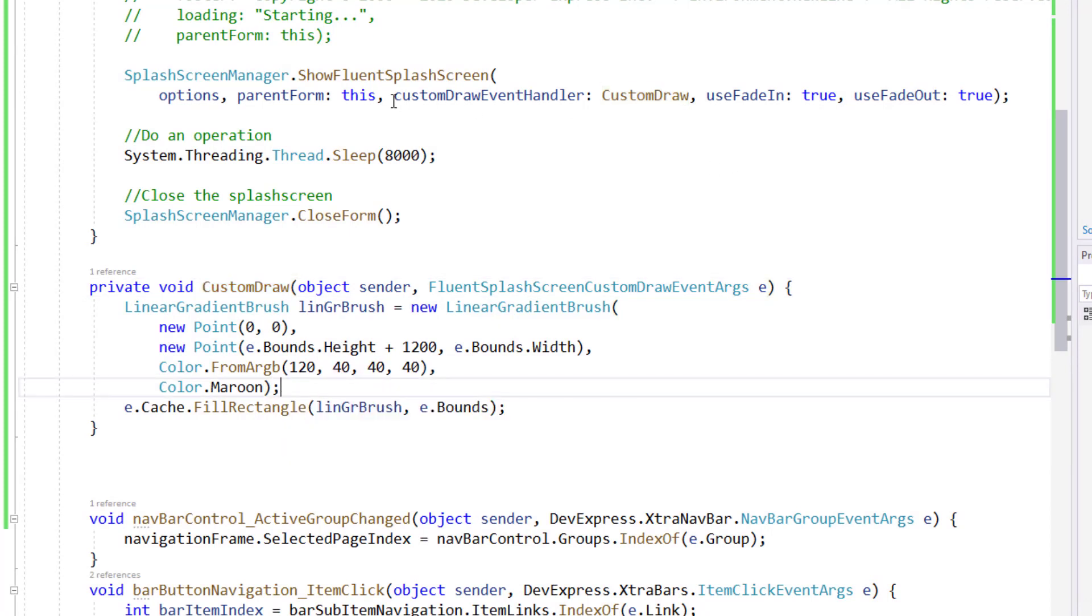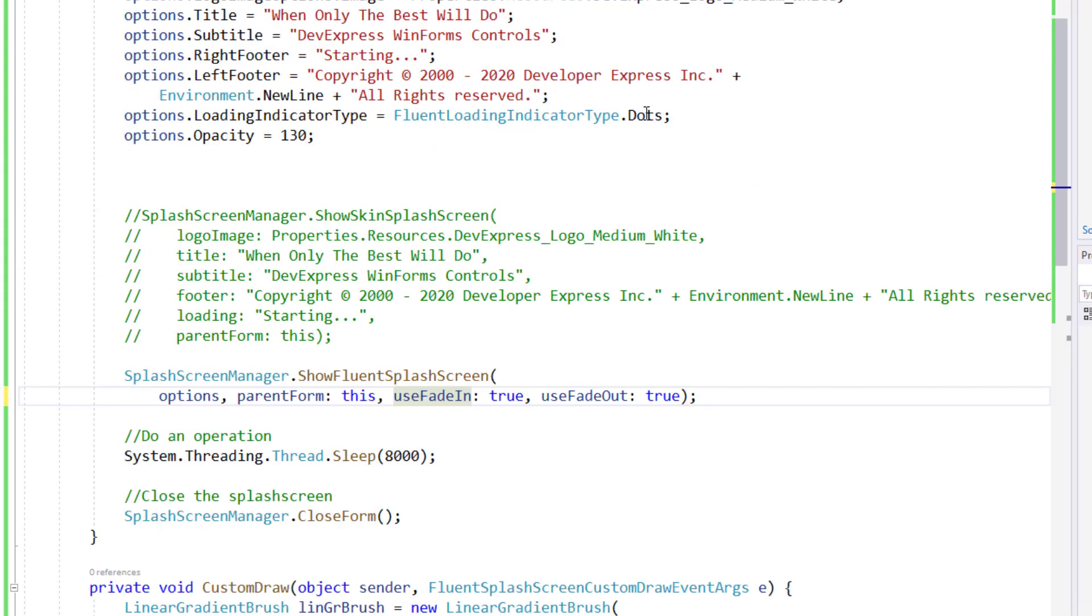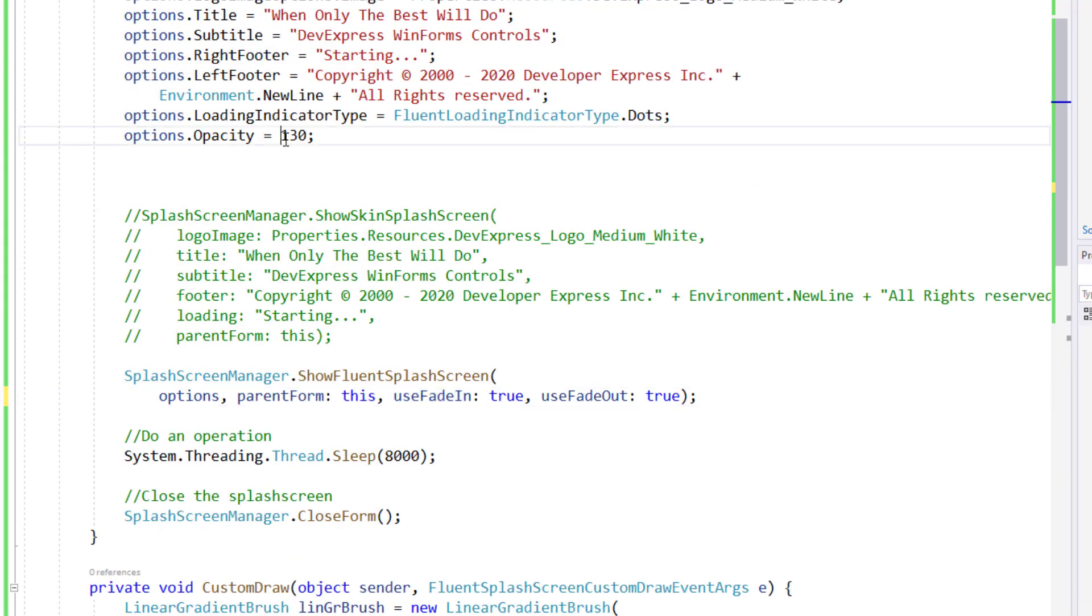I've shown you custom draw. And as great as that option is, we think most of our users will be more than satisfied with standard opacity and opacity color parameters.